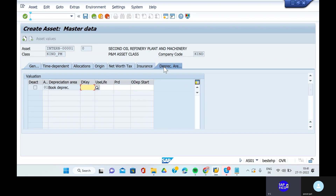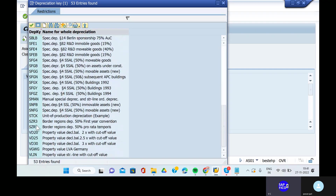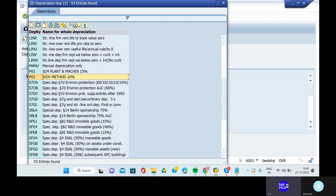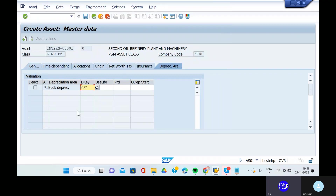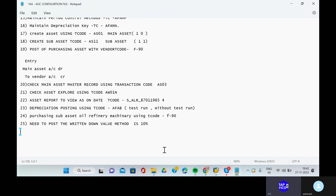Go to the depreciation areas and give the depreciation key as P02. Give P02 and give the useful life as four years. Click enter, then go to the save button and save it. Now this asset is created.